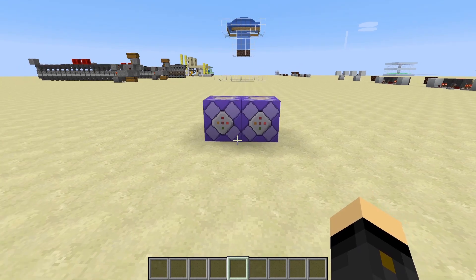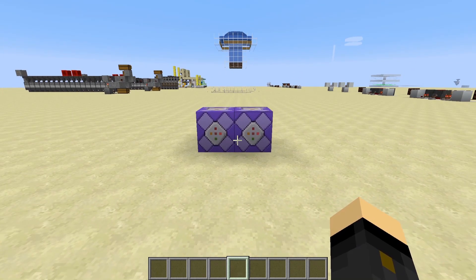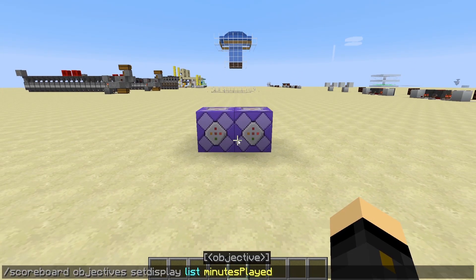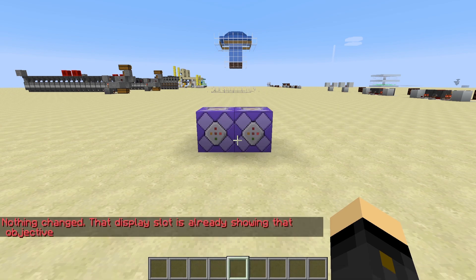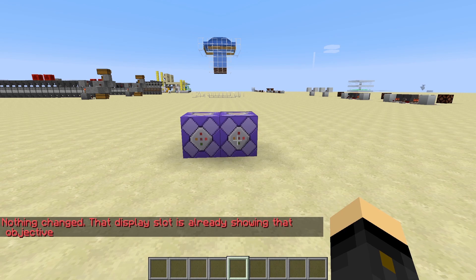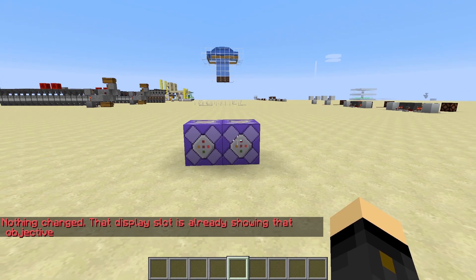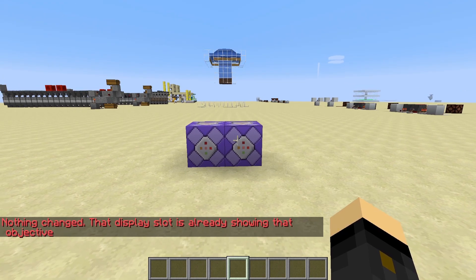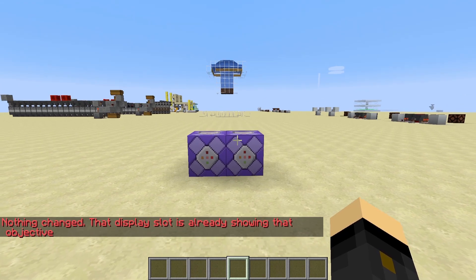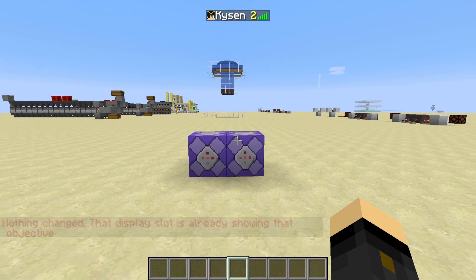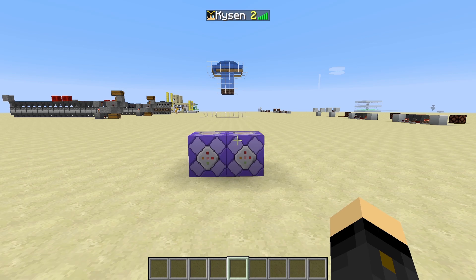Finally, to make sure everything displays when you press tab, put in the last command from the description. I've already done this, which is why it says the objective already exists — for you it will say the objective has been added. If we press tab now you can see I've been playing for two minutes, then three minutes a little later — so it's tracking correctly.